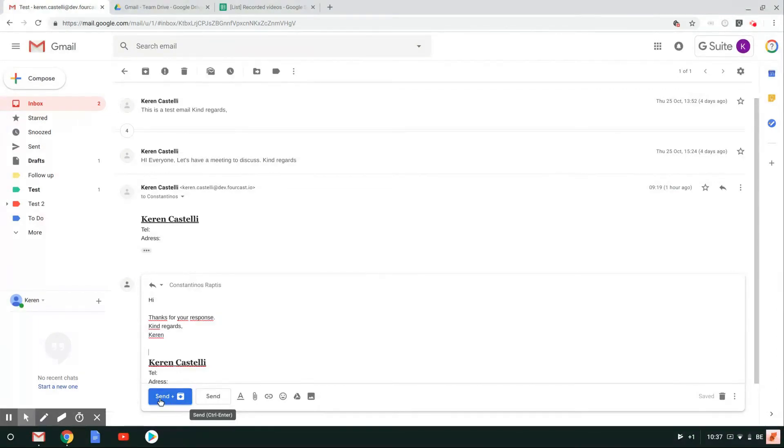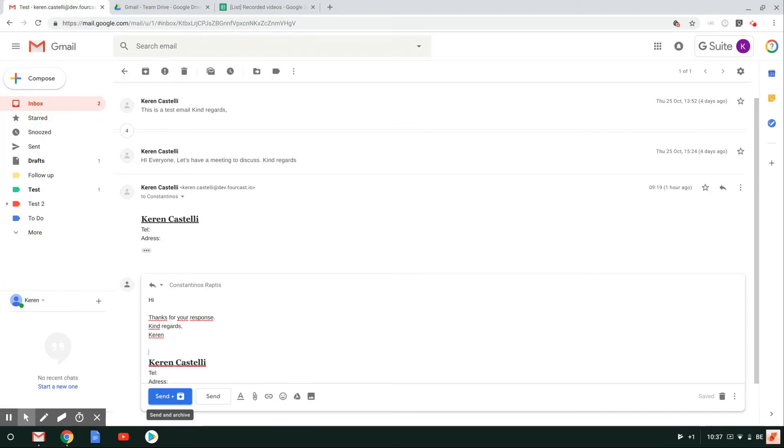I actually want to send and archive it. So remove it from the inbox because I do not need it anymore. I have responded to it. I have dealt with it and that is it. So when I click on send and archive,